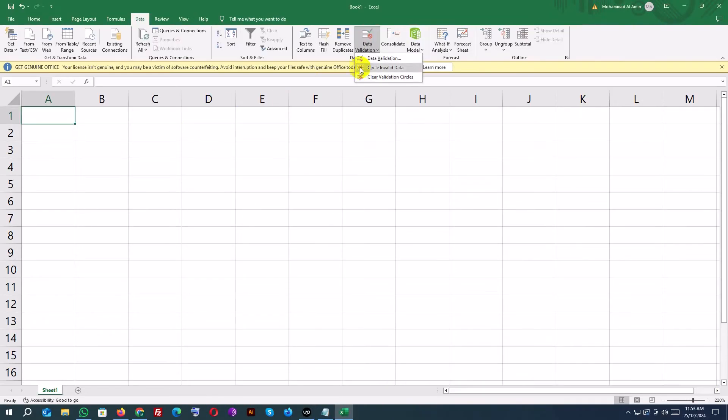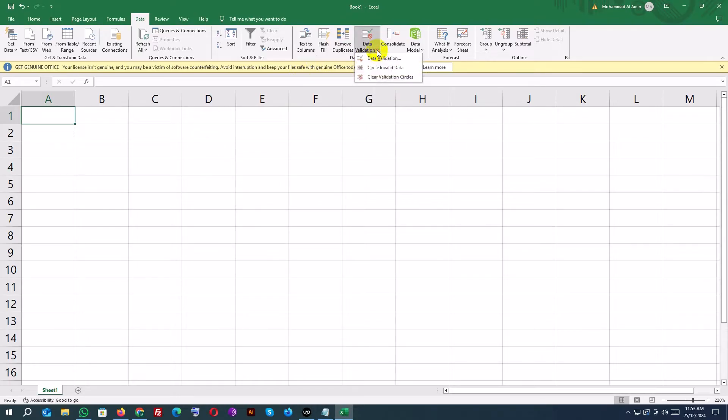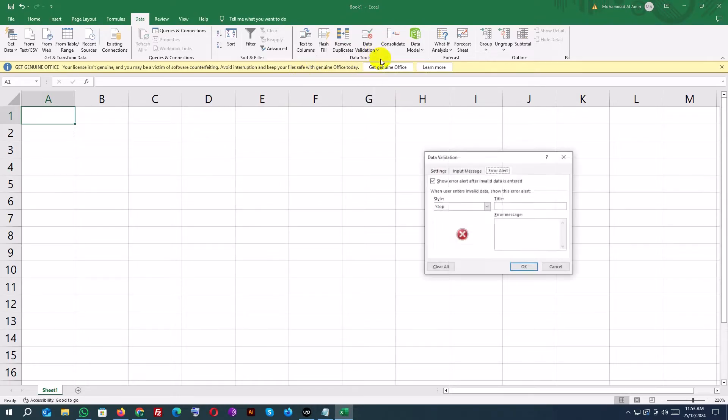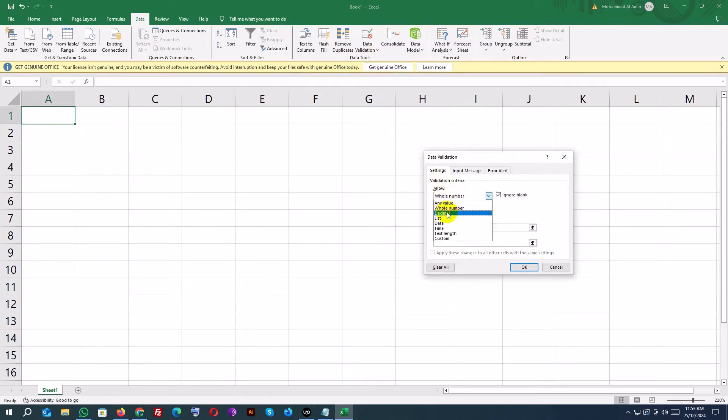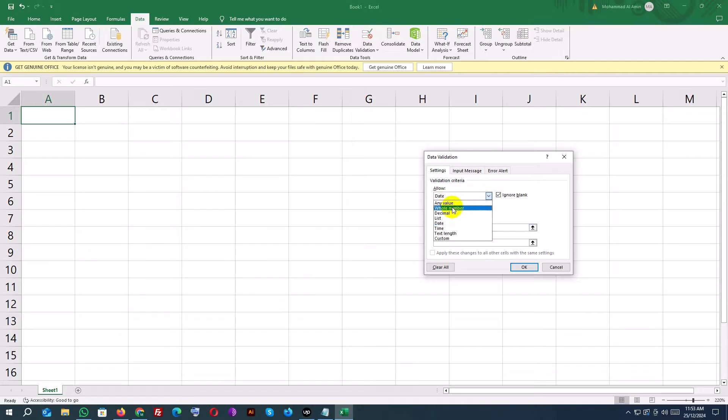Data validation in Excel helps you control the type of data entered into cells. It ensures accuracy and prevents errors by setting rules, like allowing only numbers or specific dates. Let's start by applying some simple validations to a data set.